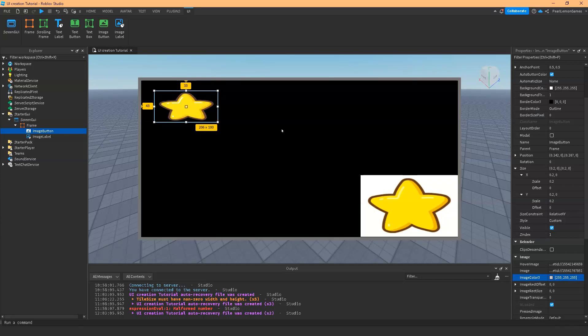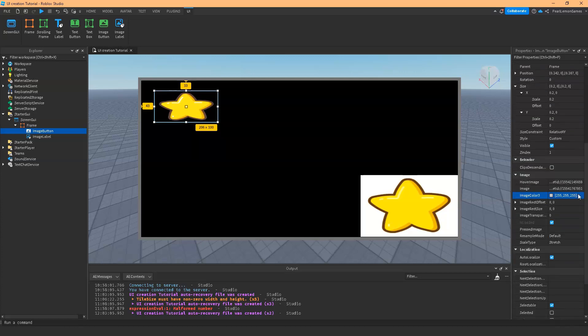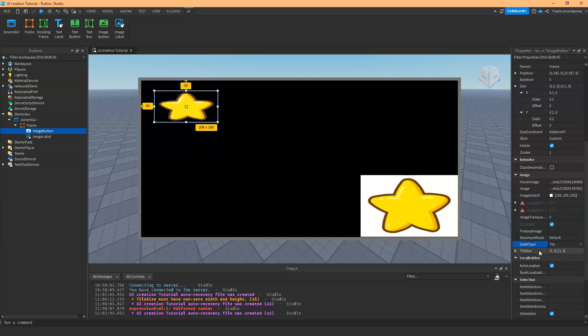As usual, if you want to make it default color, just put it on white. Another thing, we discussed the scale type on image label. This also works on image button. Let's try the tile.